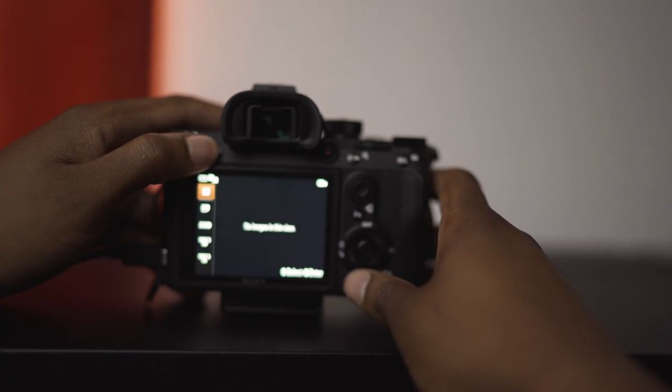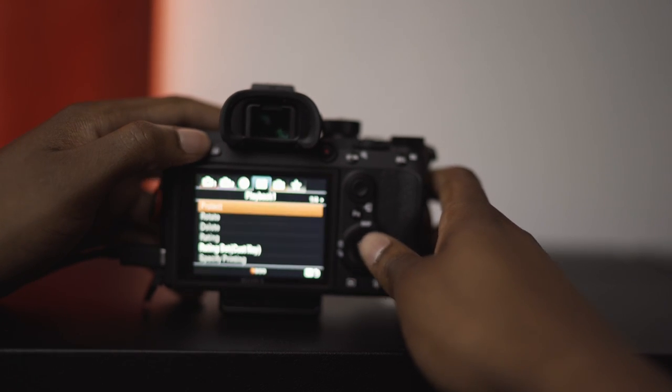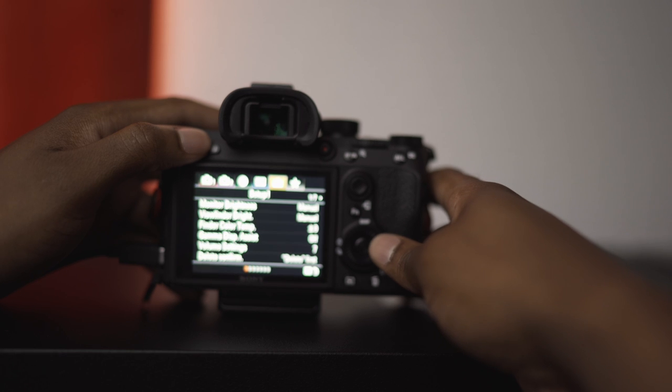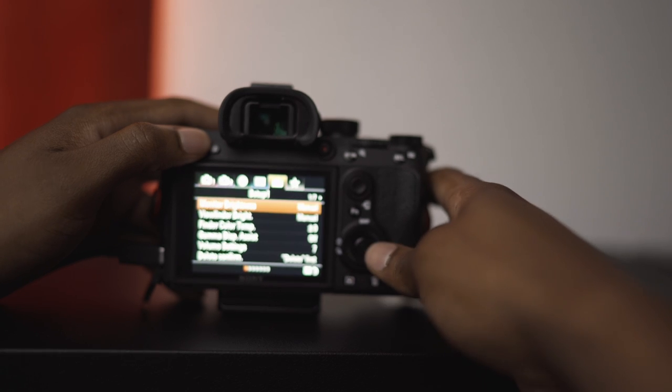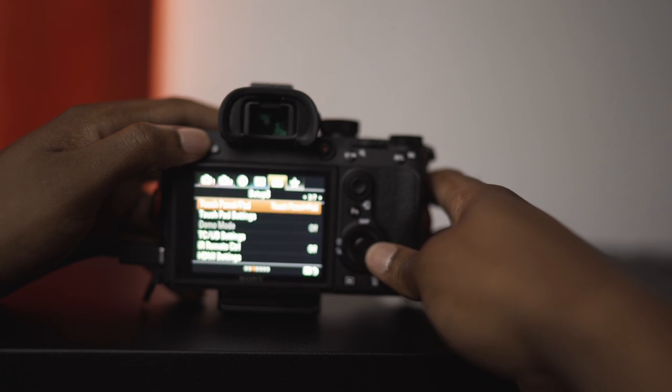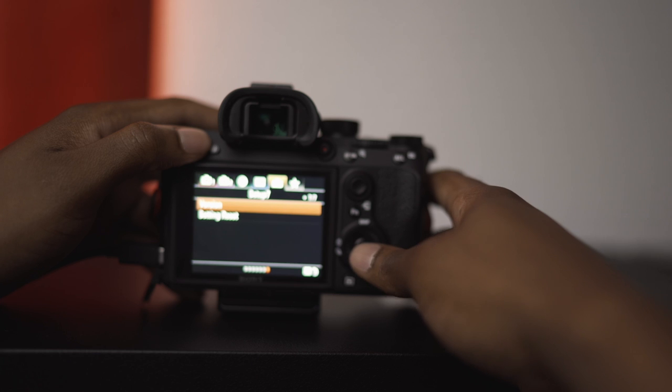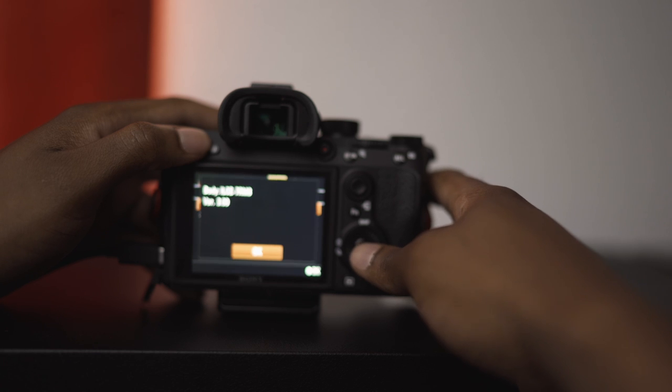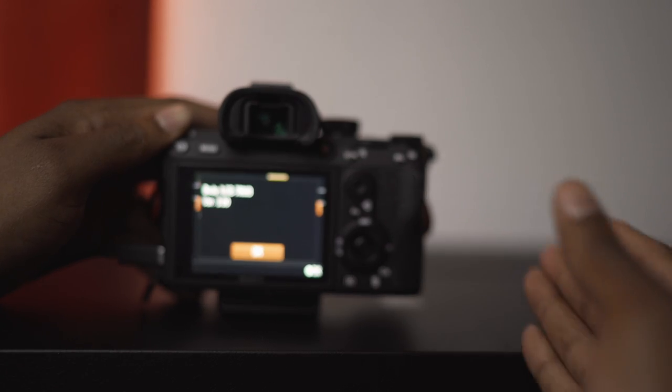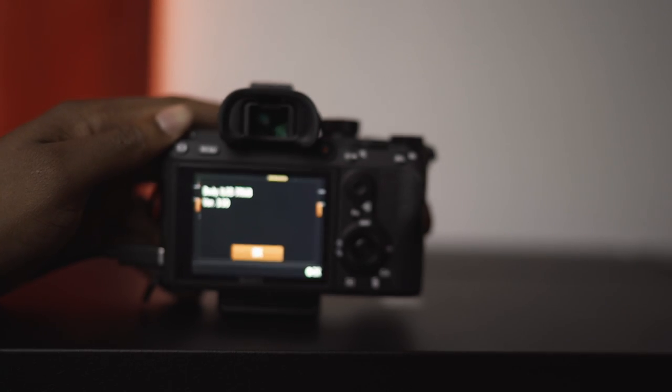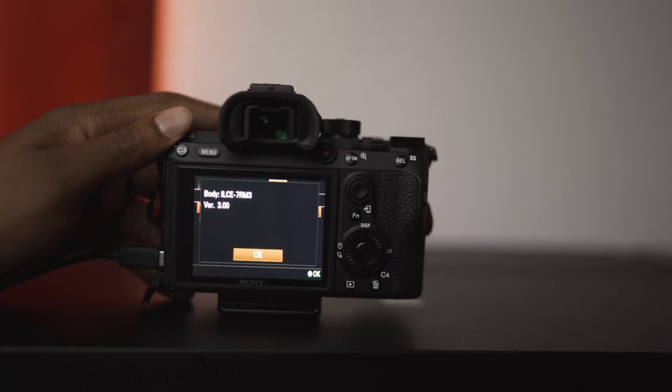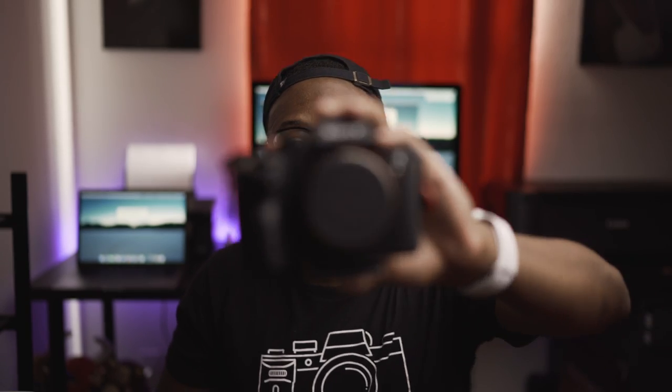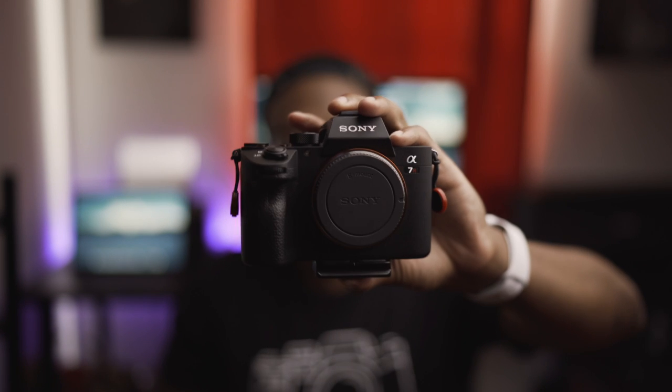Now to check your firmware updates, you're going to go all the way to set up, version. And as we can see, we have successfully updated to the version 3.0. Alright guys. So we have successfully updated to firmware 3.0 on the Sony a7R III.